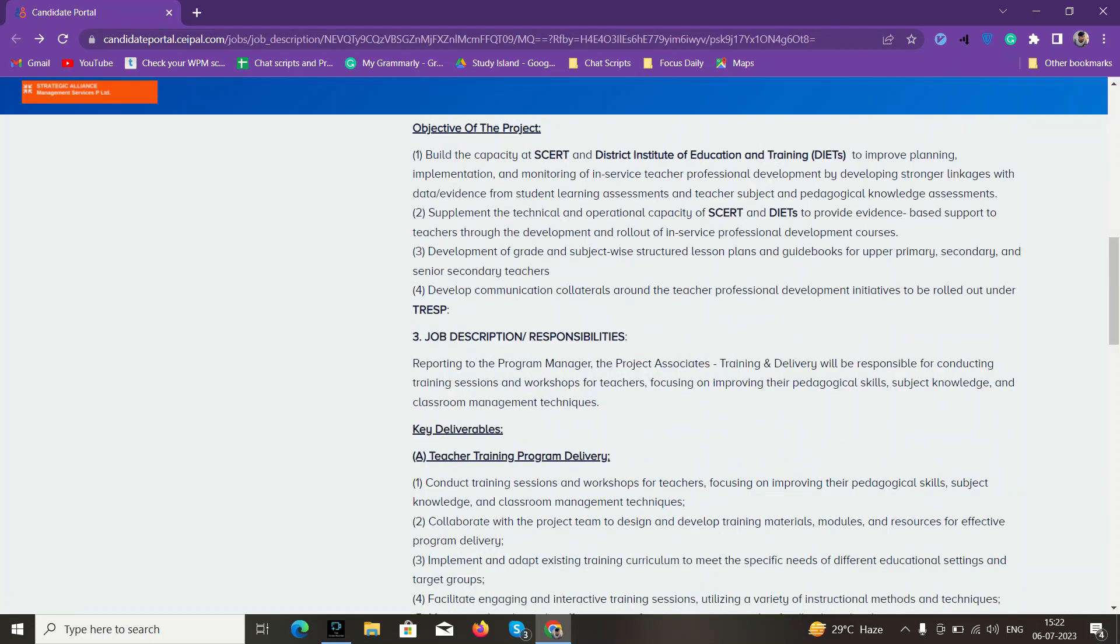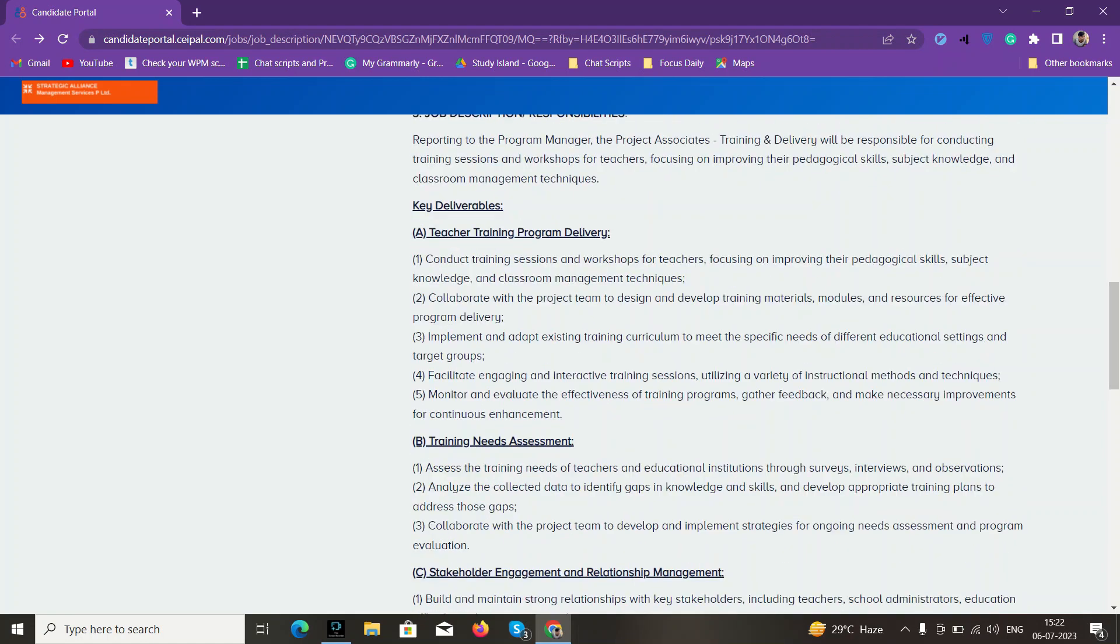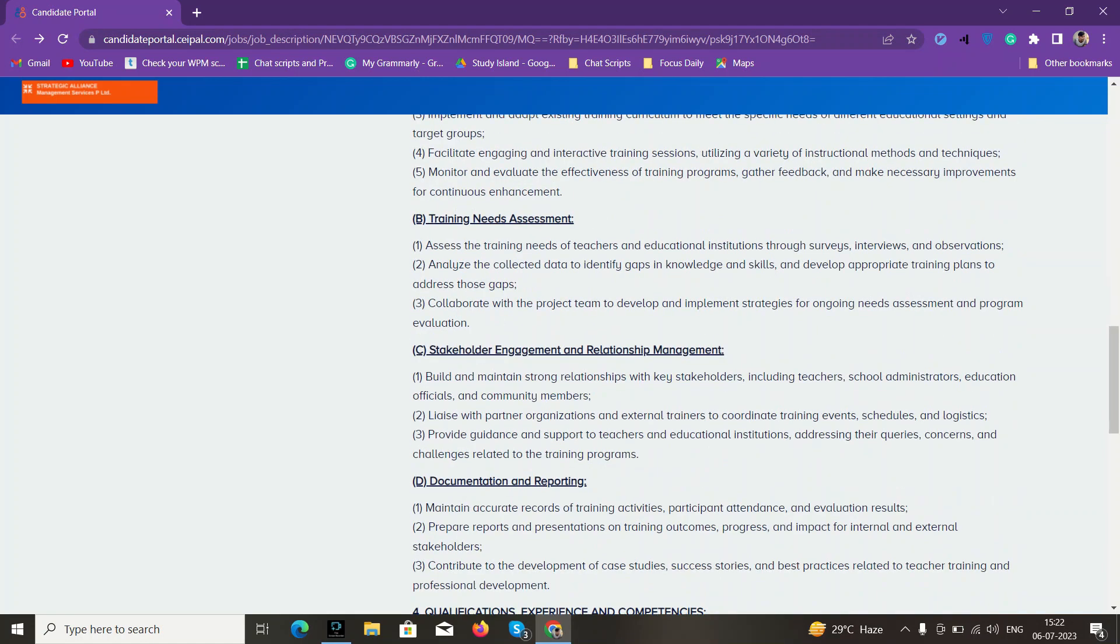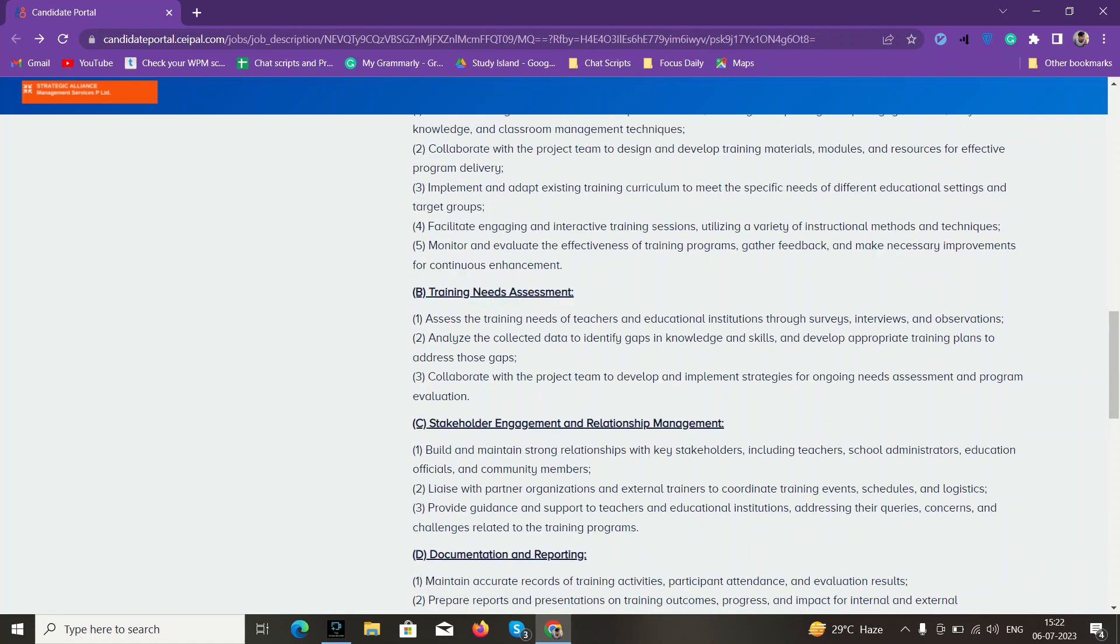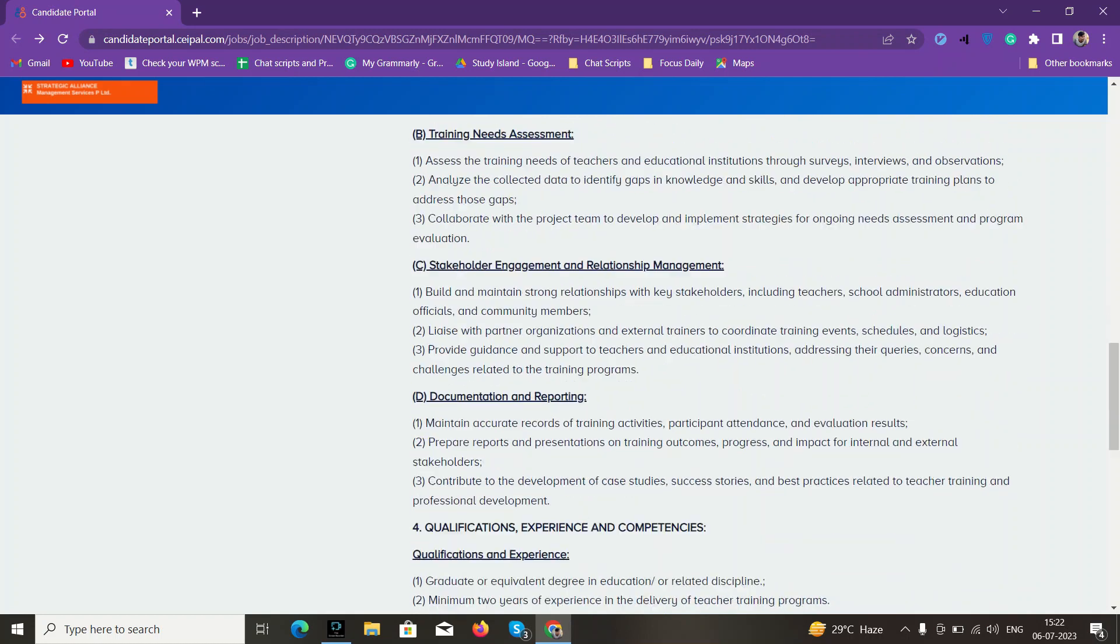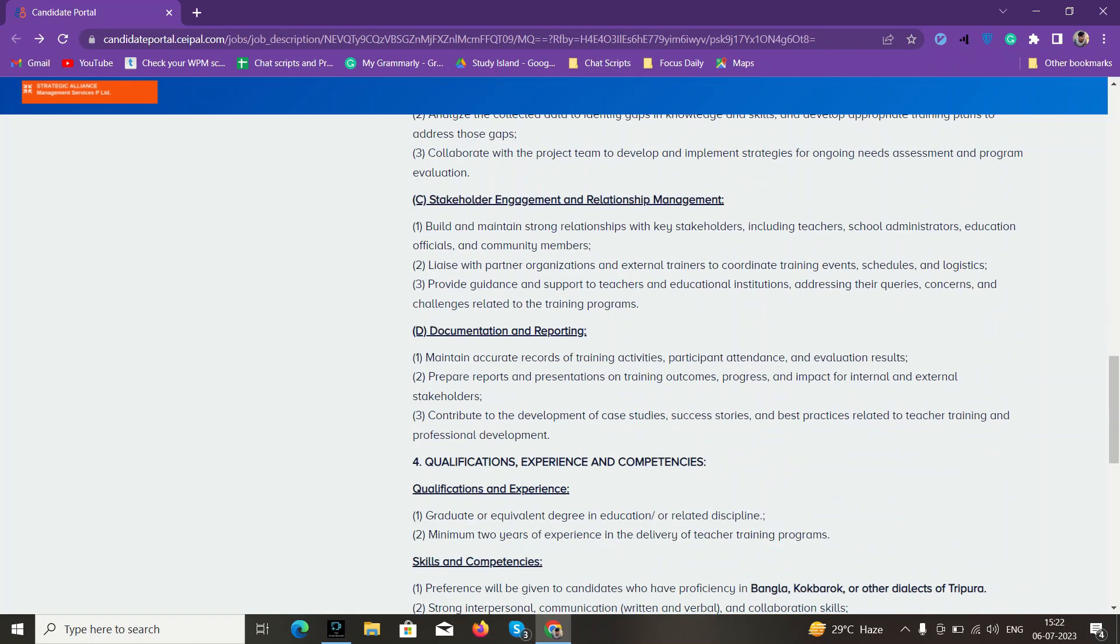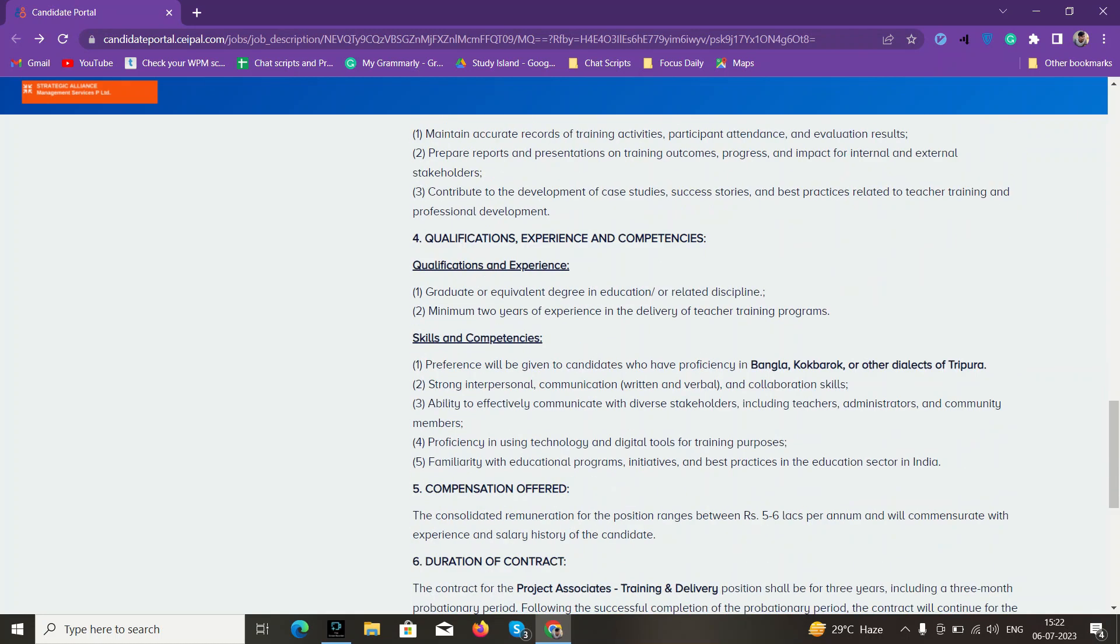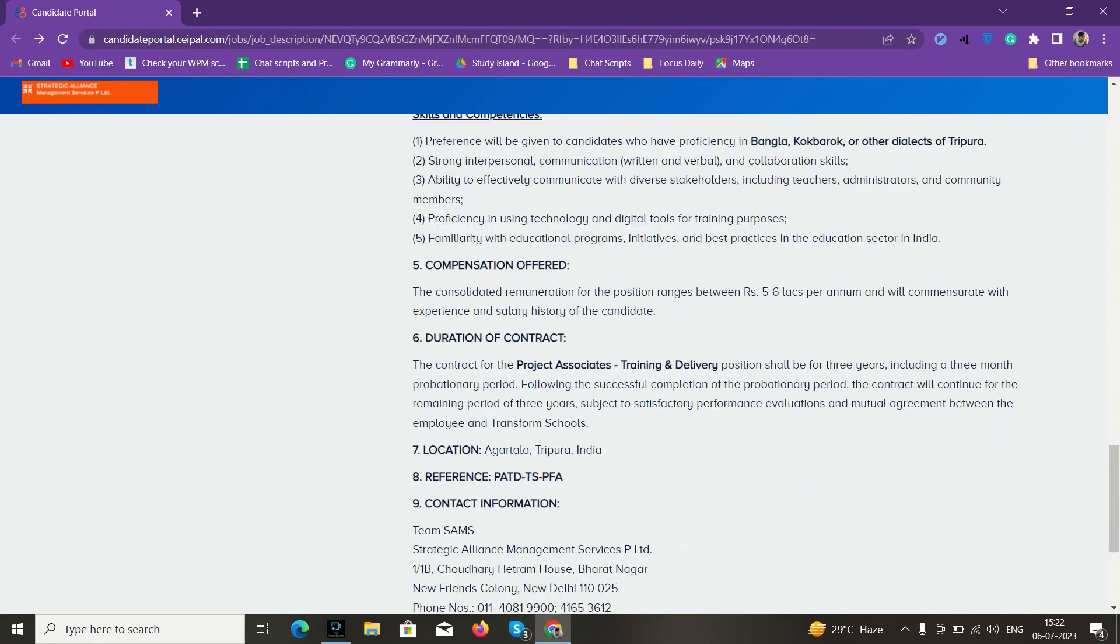That's it. You can read the job descriptions here, like training needs assessment and all you have to do—they have written elaborately here. So that's it guys, thank you.